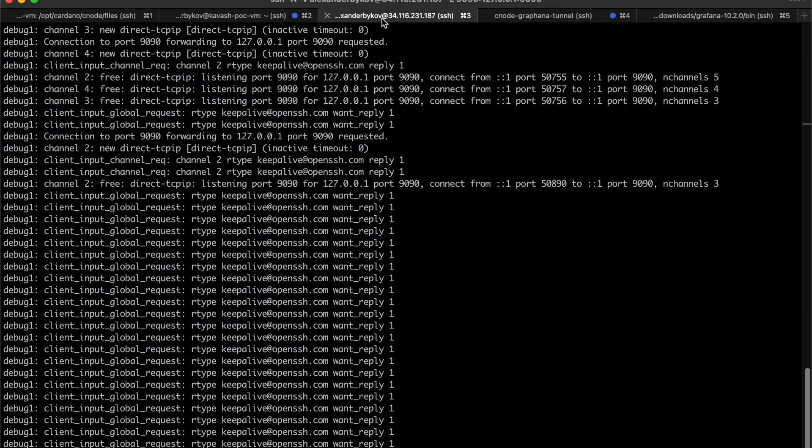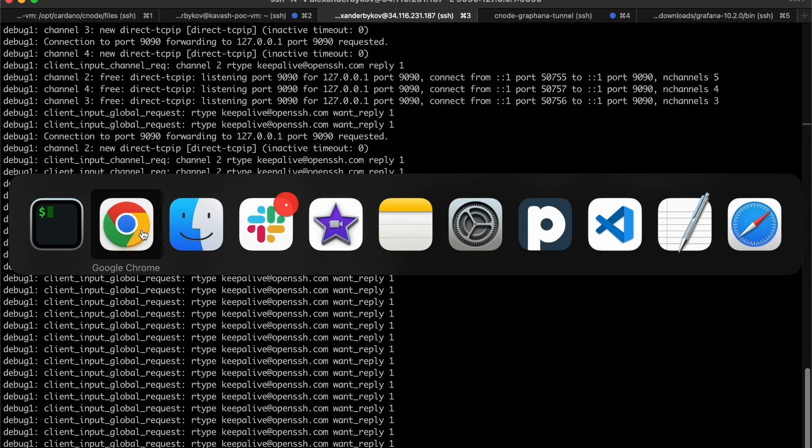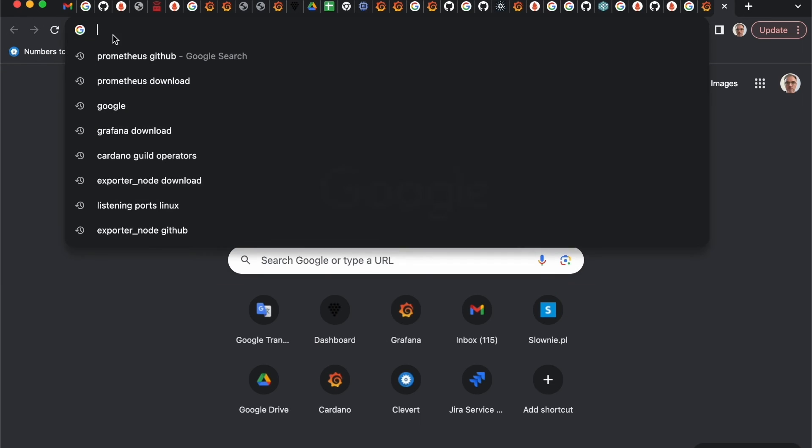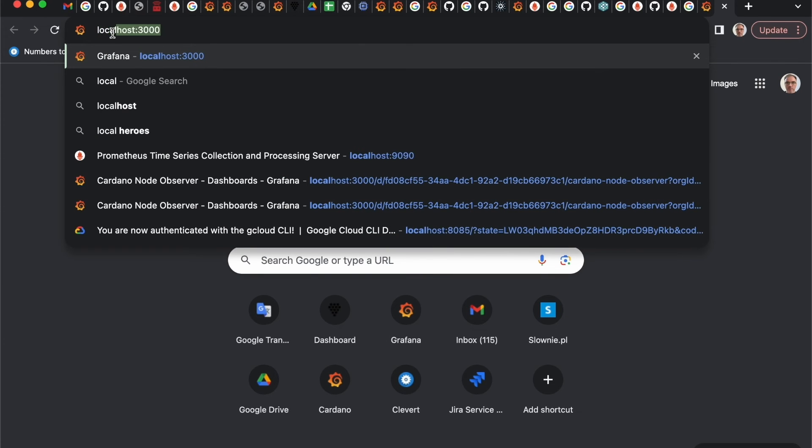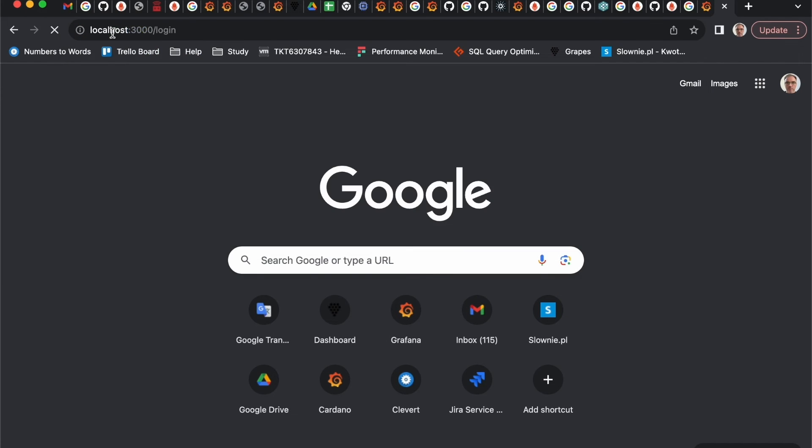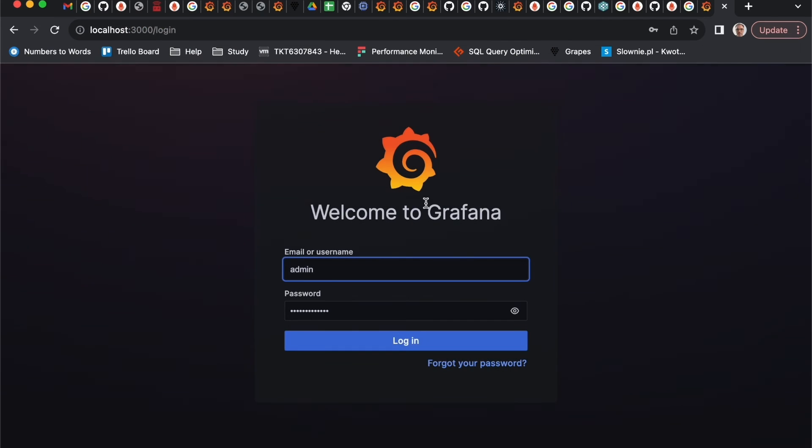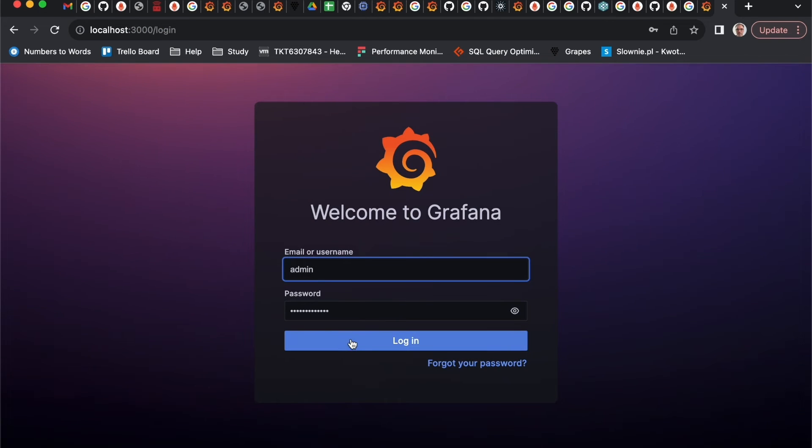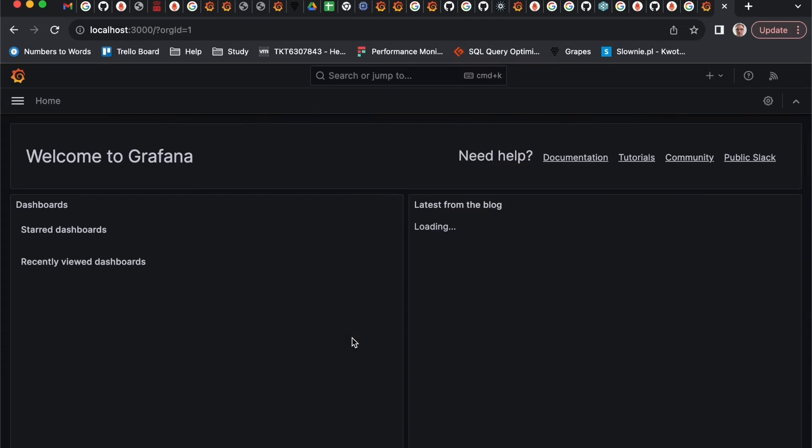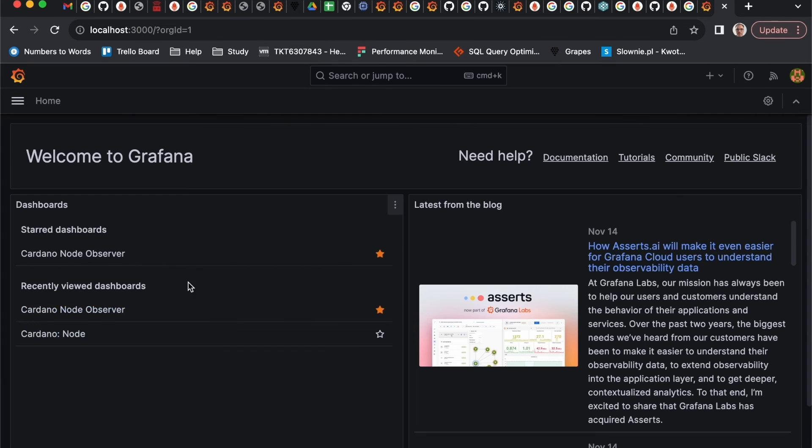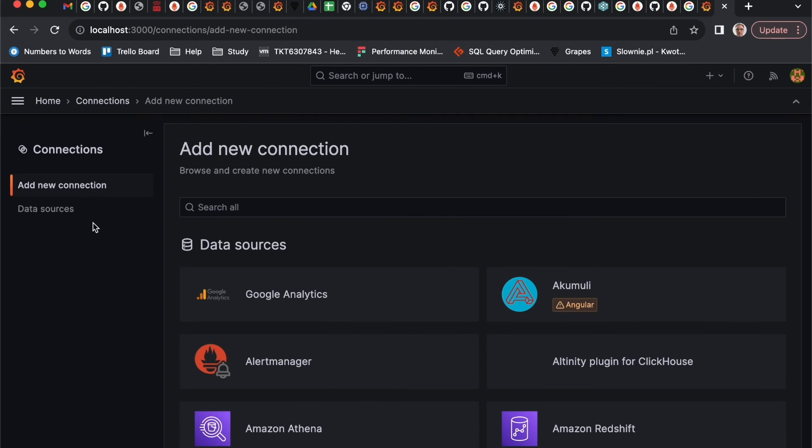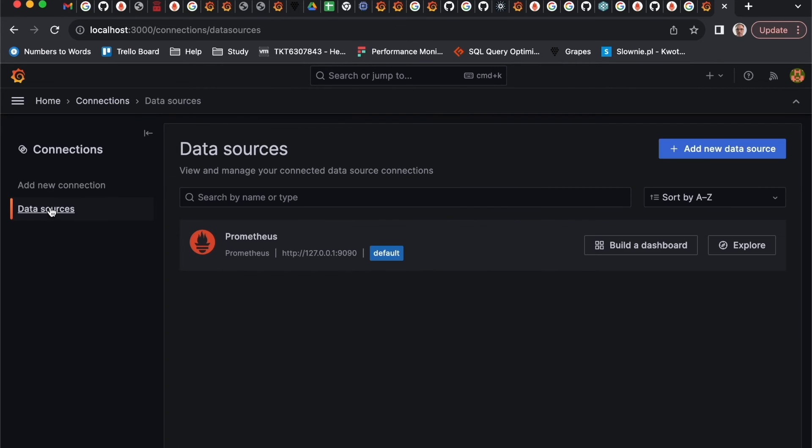The configuration can be done in interactive mode. For the demo we will skip this part and go directly to configuring our dashboards. For that I will need also SSH tunneling. I've done it. Localhost 3000, login.